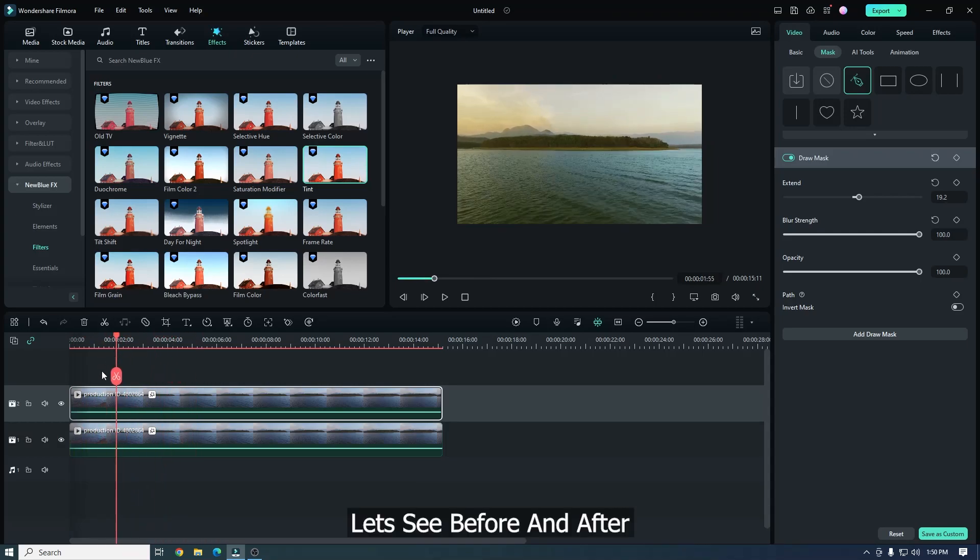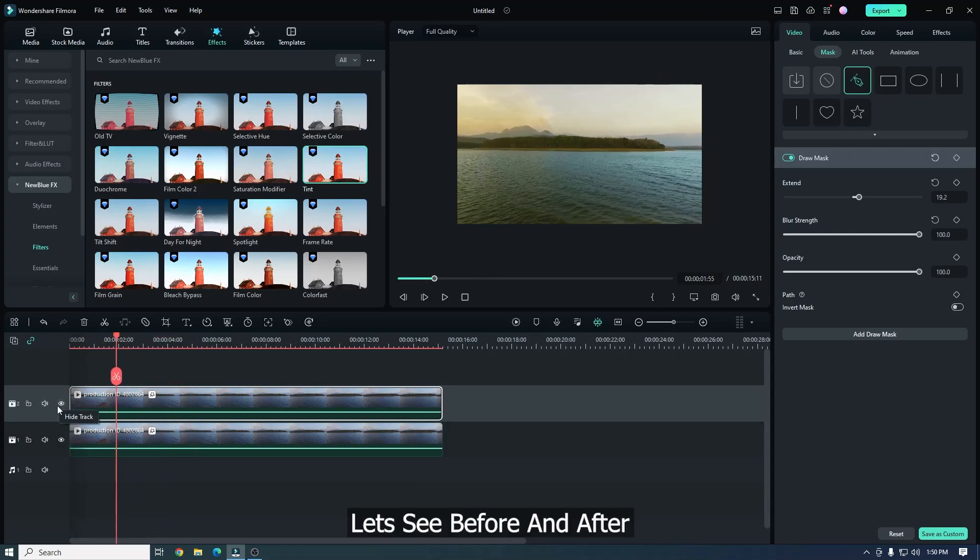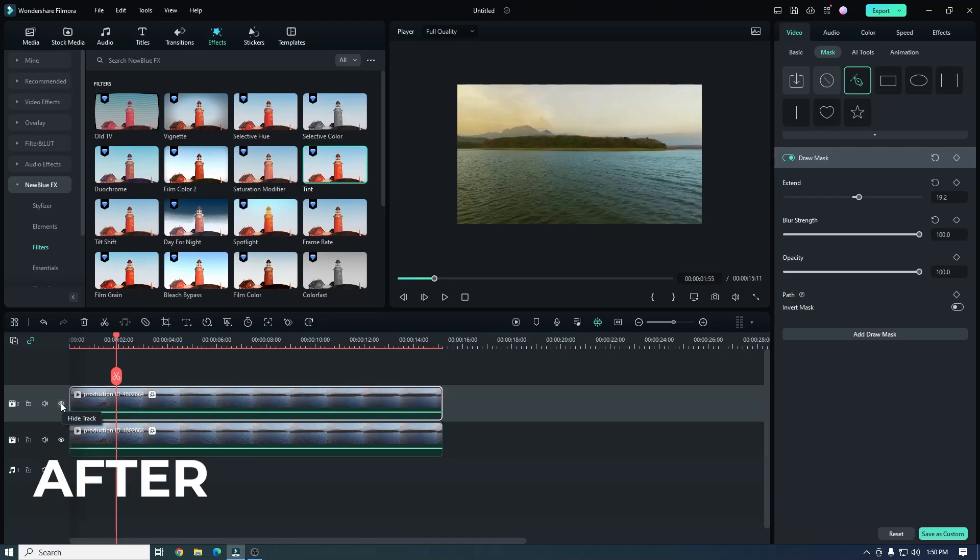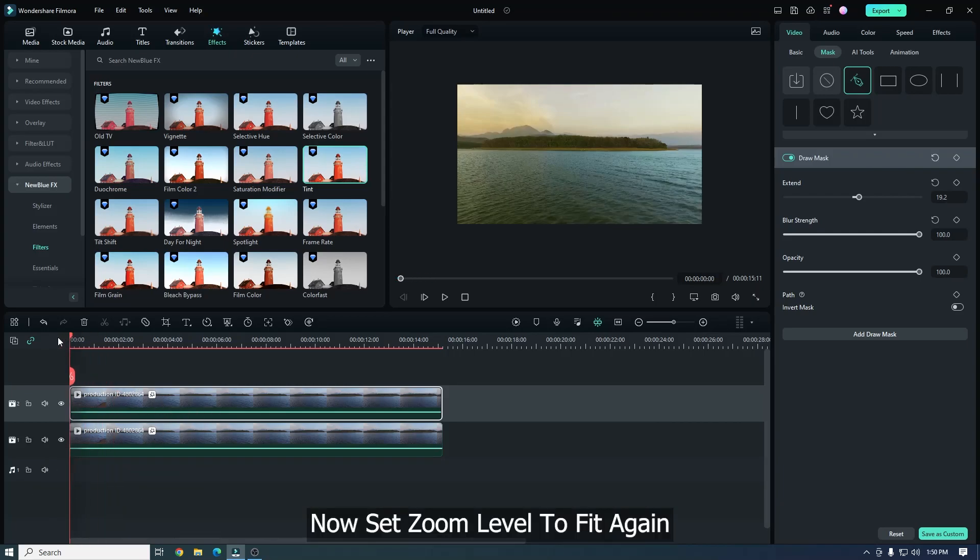Let's see before and after. It's before and it's after. Before, after. Now set Zoom Level to Fit again.